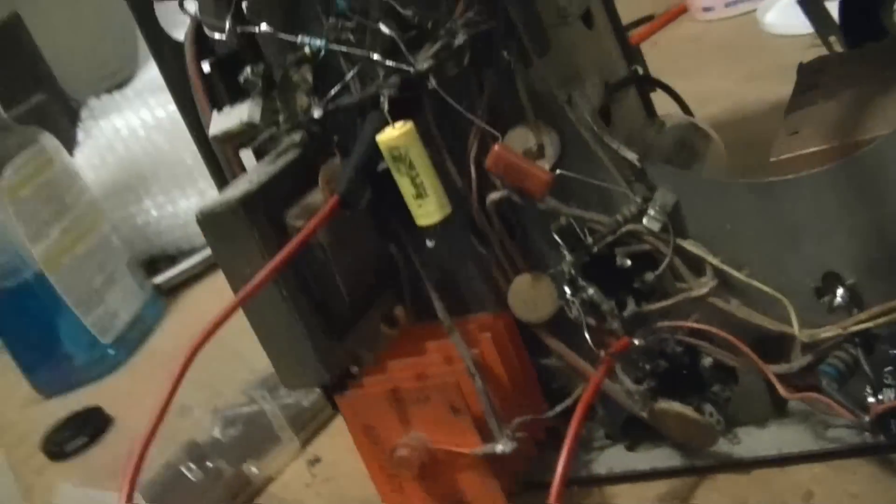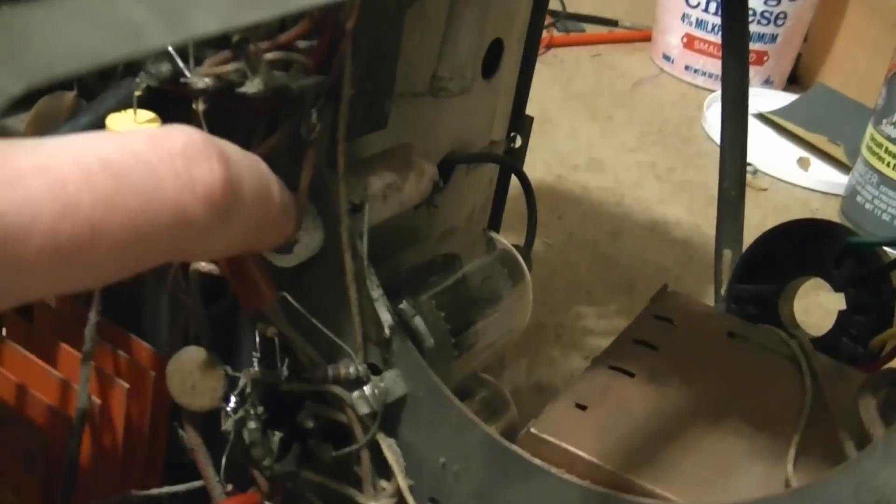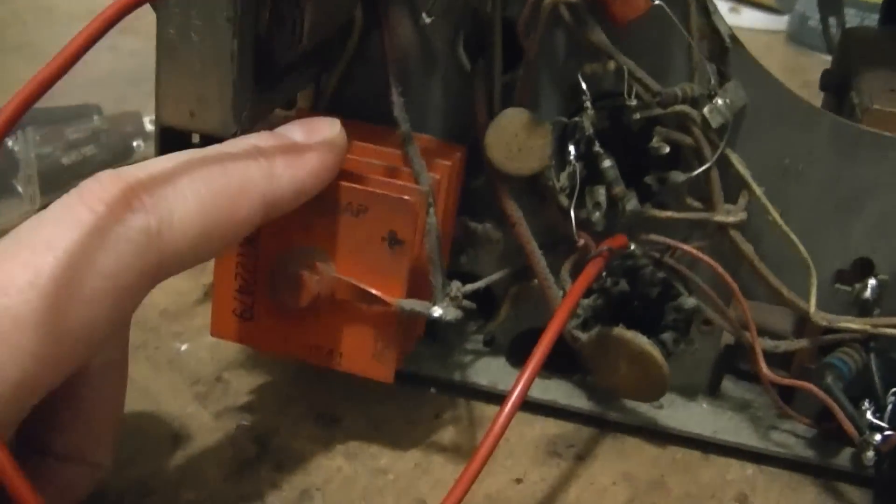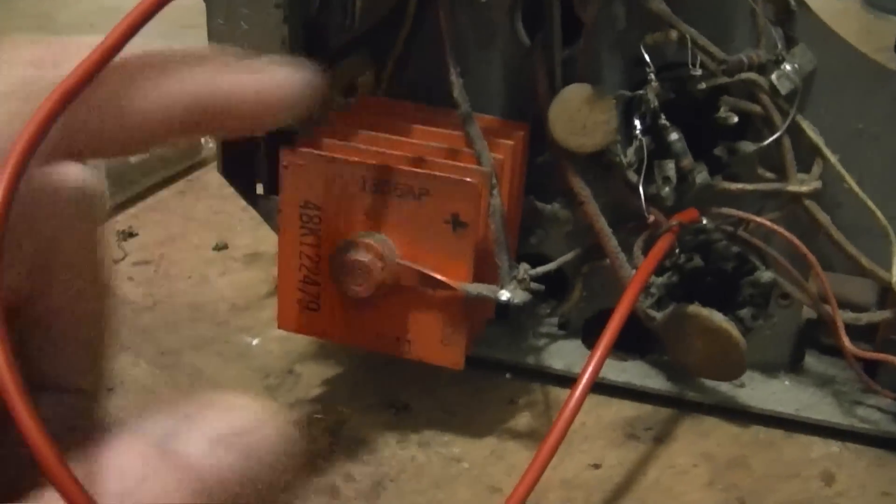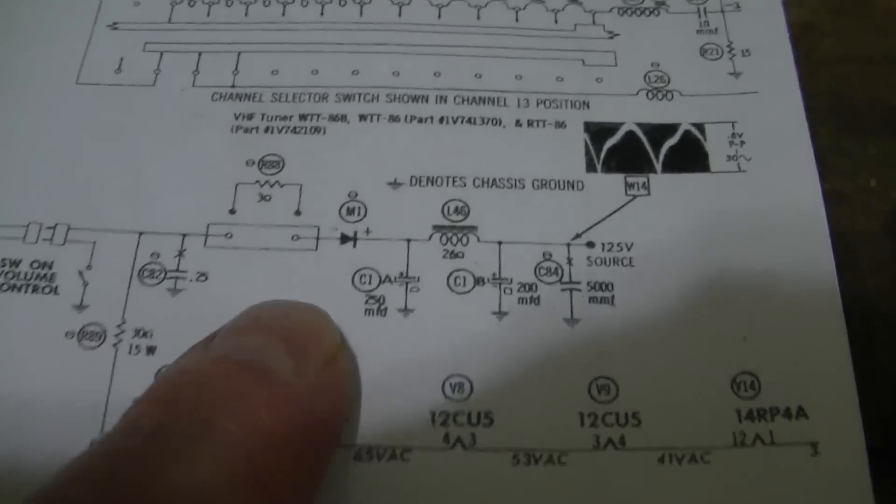Alright, so I'm going to leave that series dropping power resistor in place, which is this white cylinder in here. But I do want to replace the selenium rectifier - it's this big orange jobber here, you can see it.